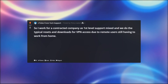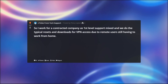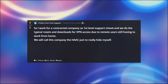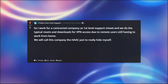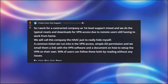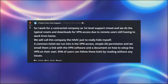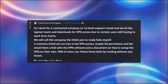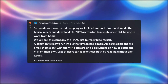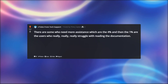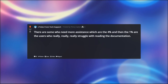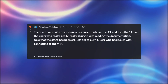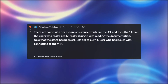So I work for a contracted company as first level support, and we do the typical resets and downloads for VPN access due to remote users still having to work from home. We'll call this company HAAC just to really hide myself. A common ticket we run into is VPN access — simple AD permission — and we email them a link with the VPN software and a document on how to set up the VPN on their own. 95% of users can follow these without any issues, 4% need more assistance, and then the 1% are users who really, really struggle with reading the documentation.